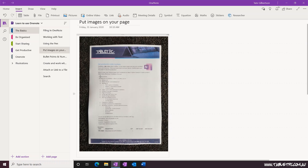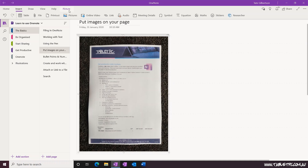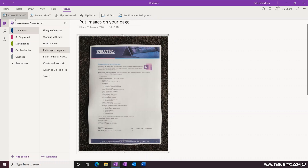Once you've got the image onto your page, you'll notice that there's not a lot of controls that we have in OneNote for manipulating the picture. We can't change the color or balance, we can't manipulate or crop the picture. There are only very simple and limited tools for working with pictures in OneNote.